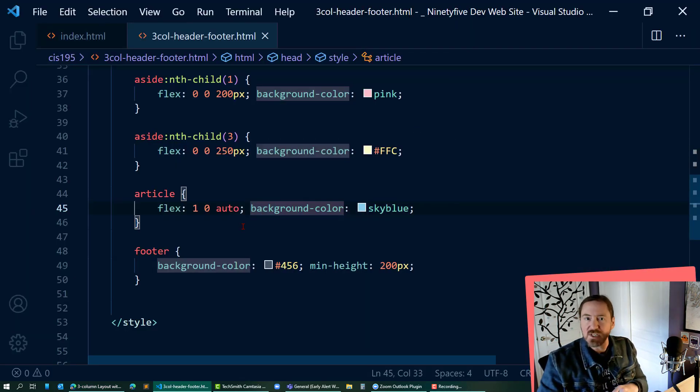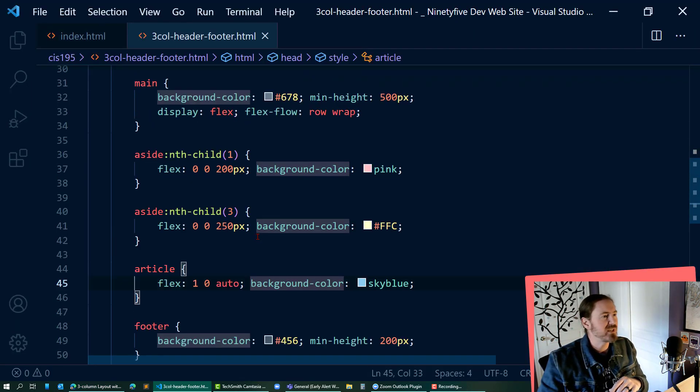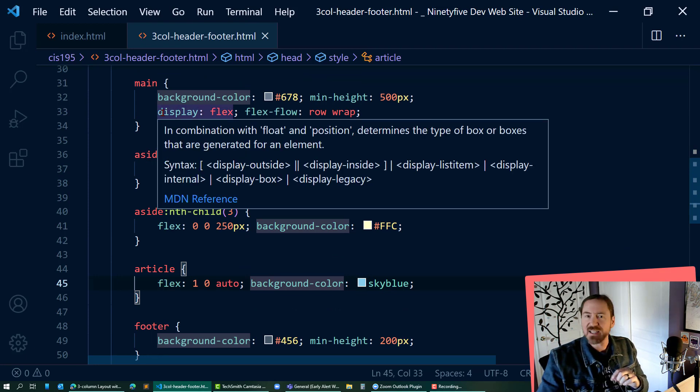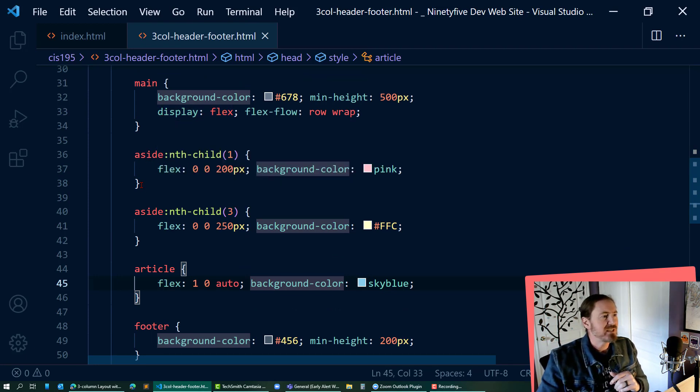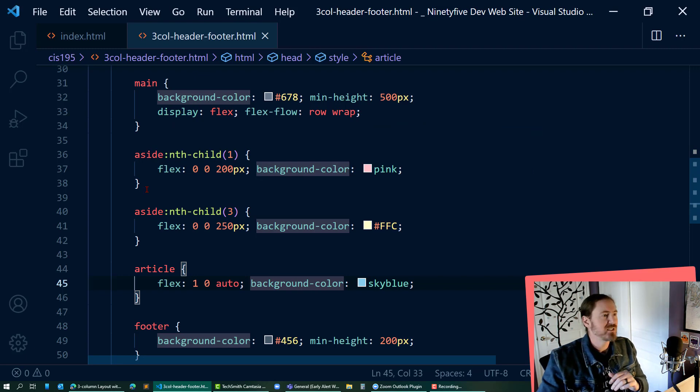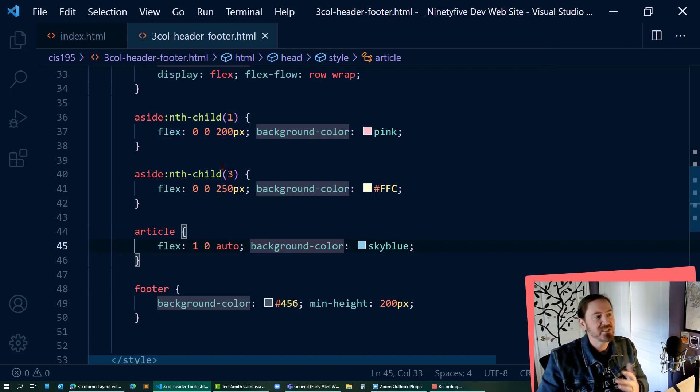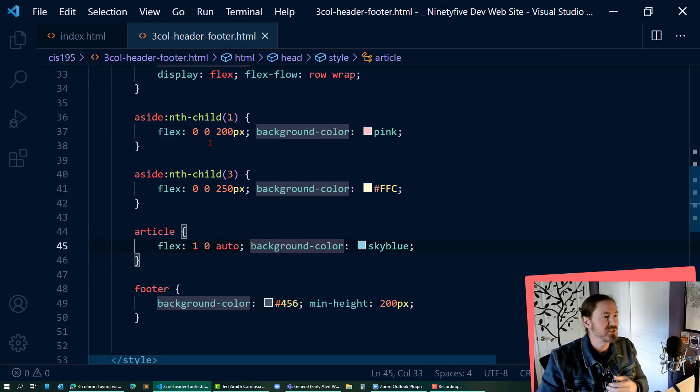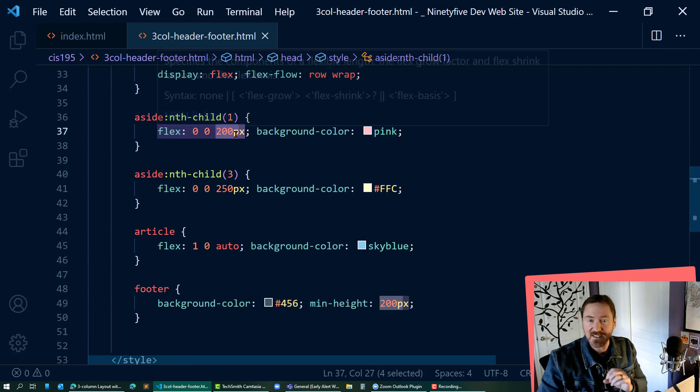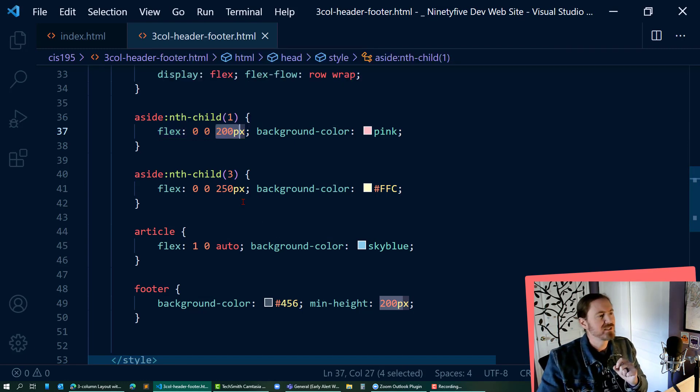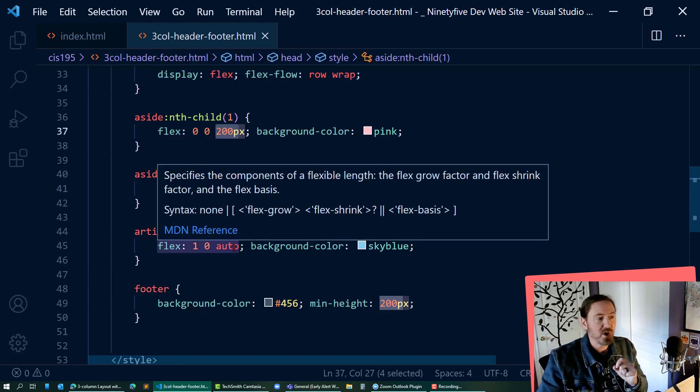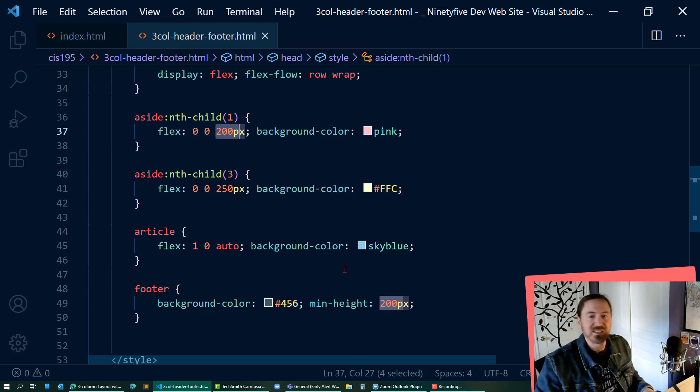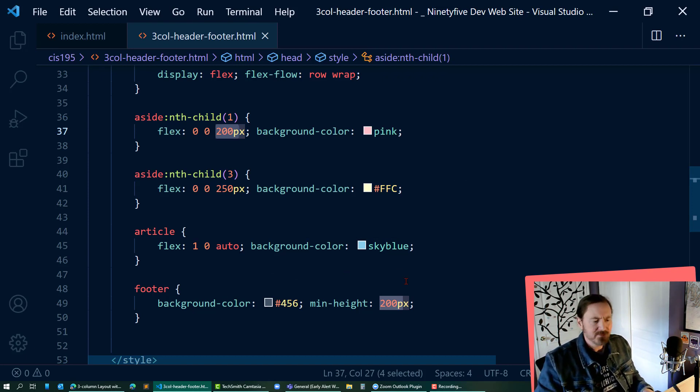And I don't want to go too deep into it on this video, but basically main is a flexbox parent. And then each of those three children, the asides and the article, they are flex children. And the asides have a flex grow of zero, which helps to force them to be based on the basis that size there. And the article is a flex grow of one with auto for the basis that allows it to fill up and expand and take up all the space that it needs.